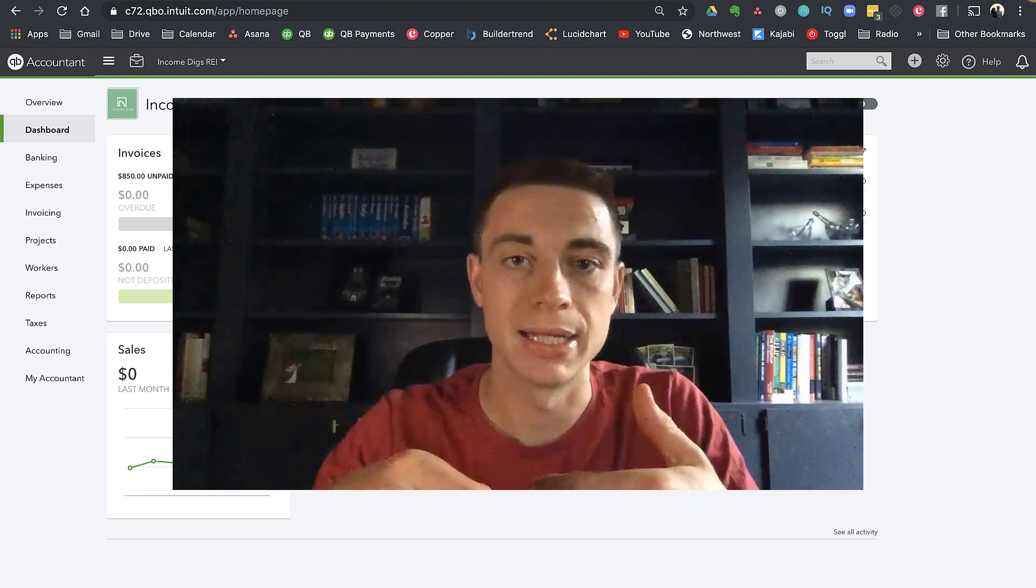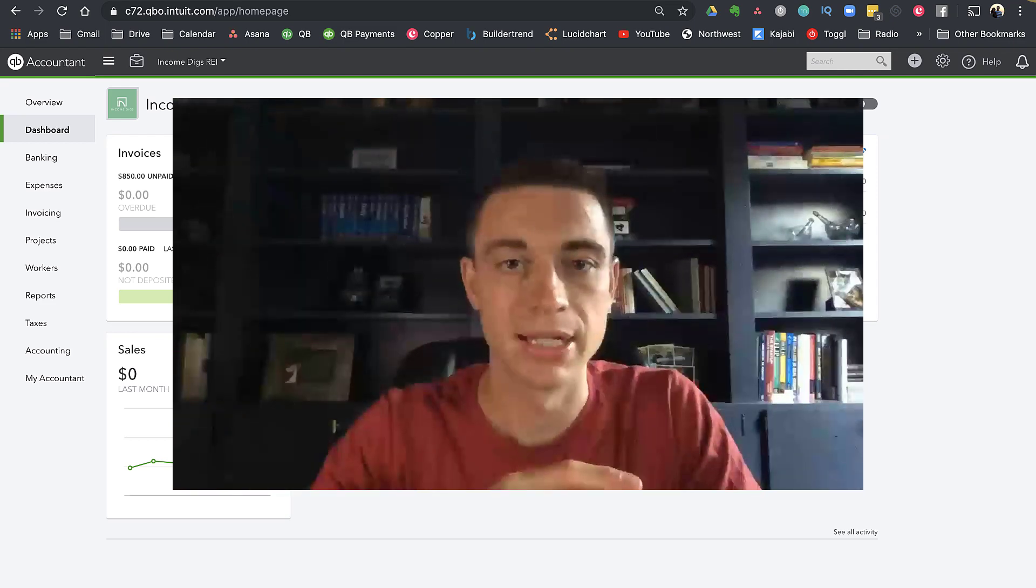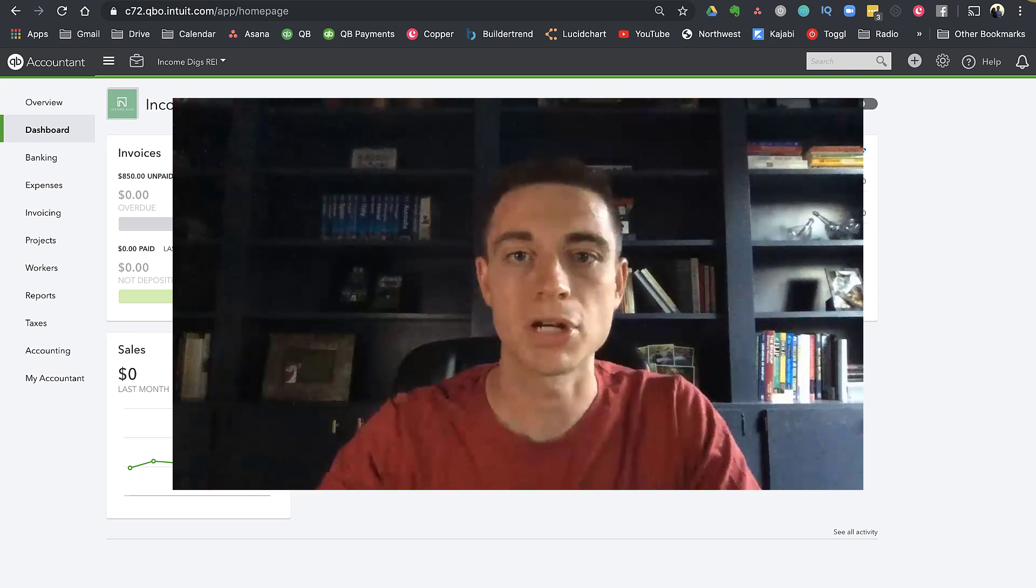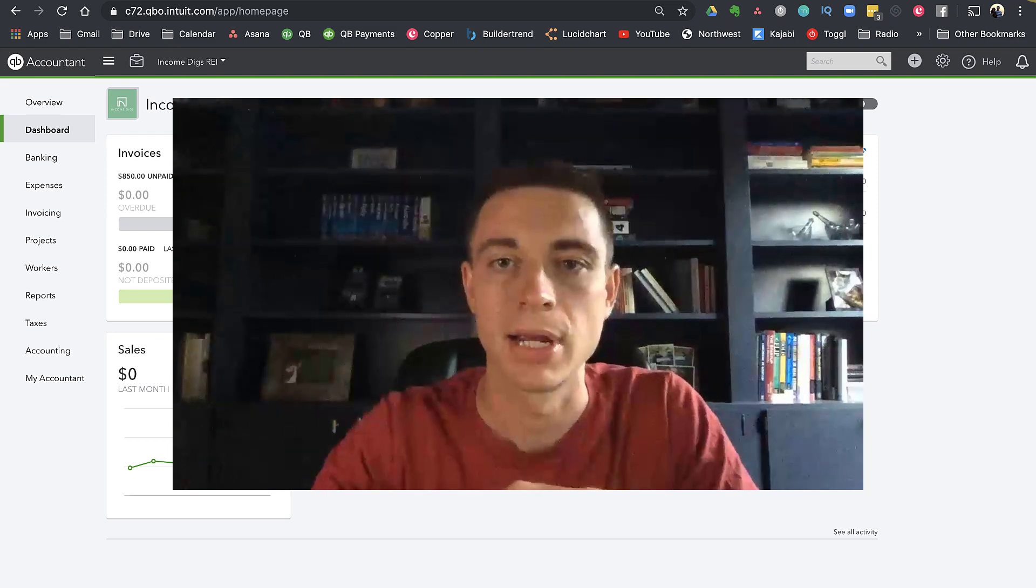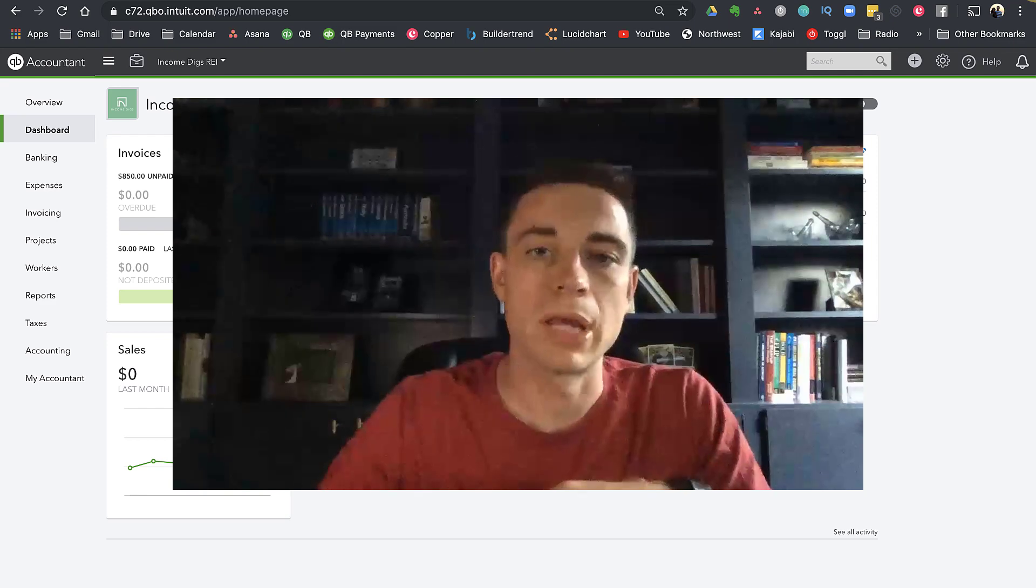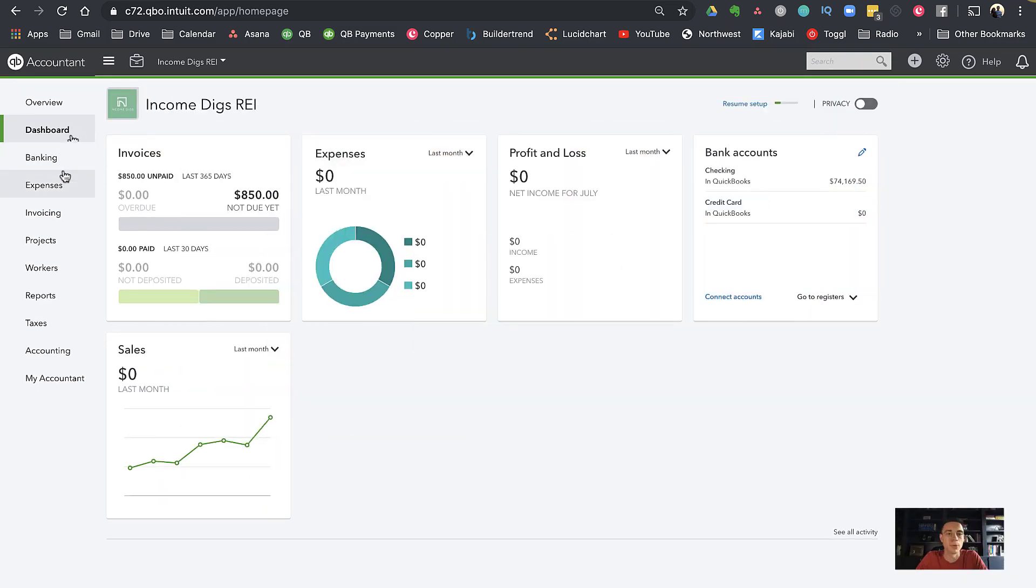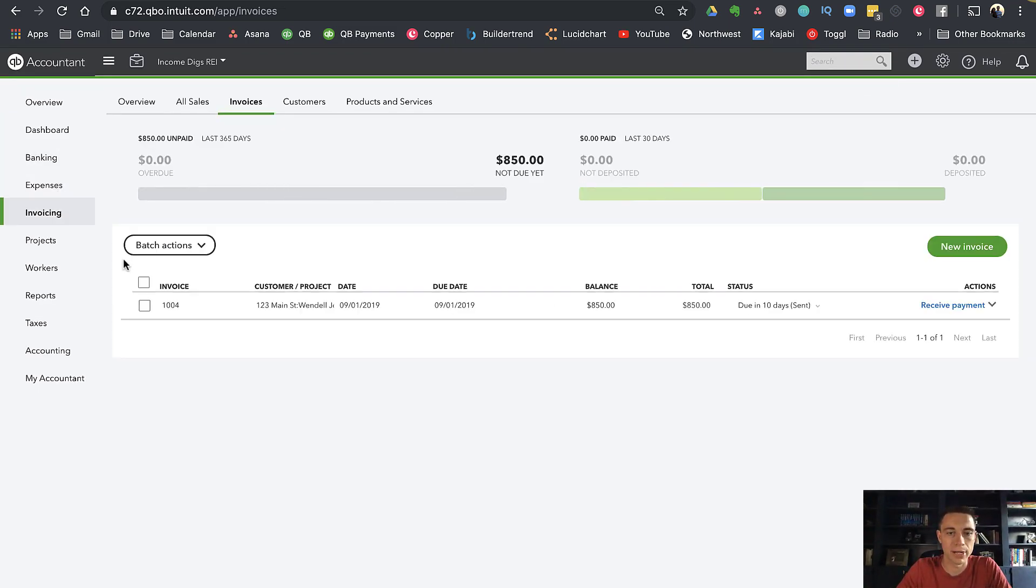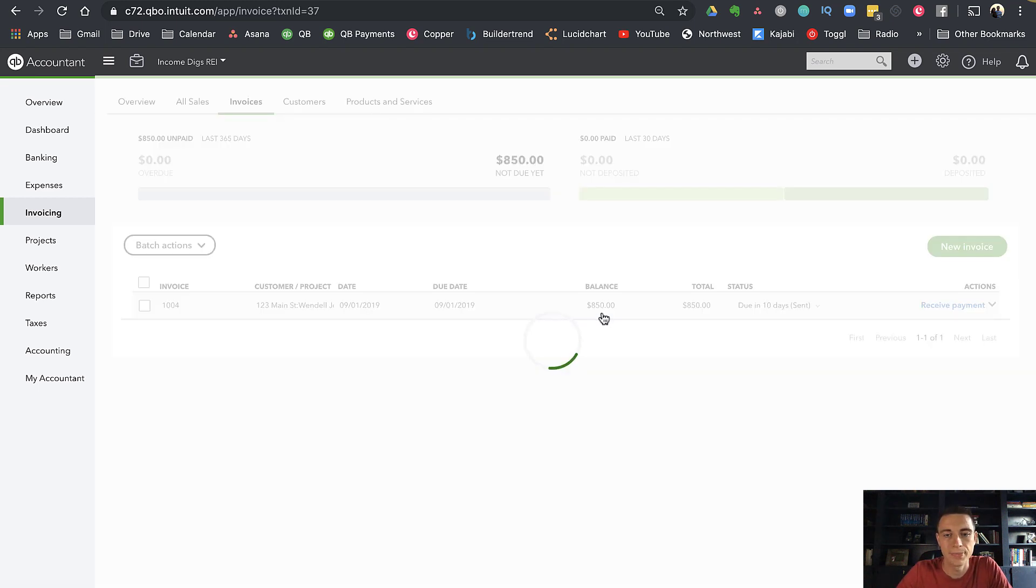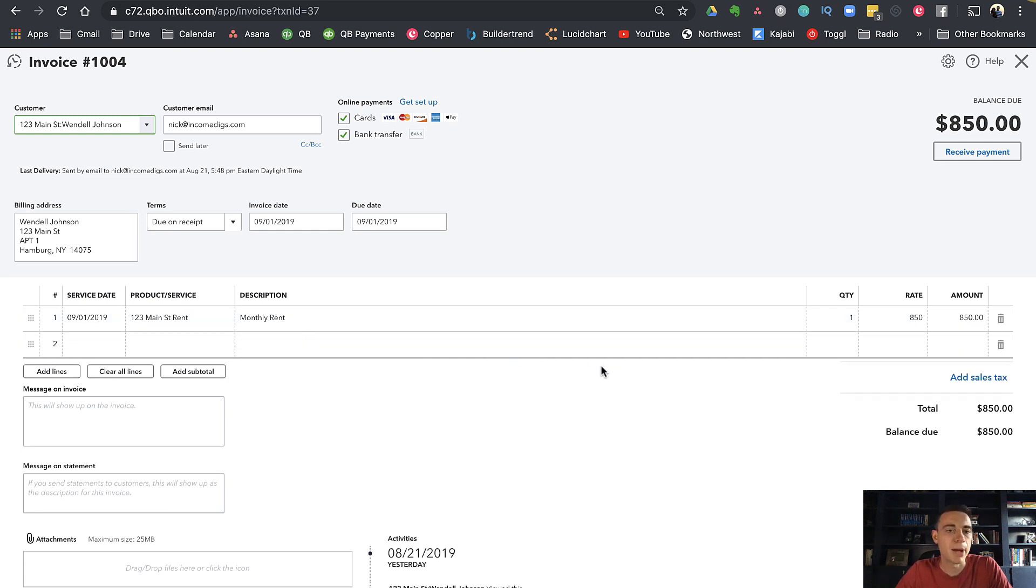We can automatically create that late fee and send it with the updated invoice to our customer. I'm going to show you how that works today and what our options are. Let's get into QuickBooks here and look at an invoice that I have open for a tenant. I have this invoice that's due on the 1st of September for $850.